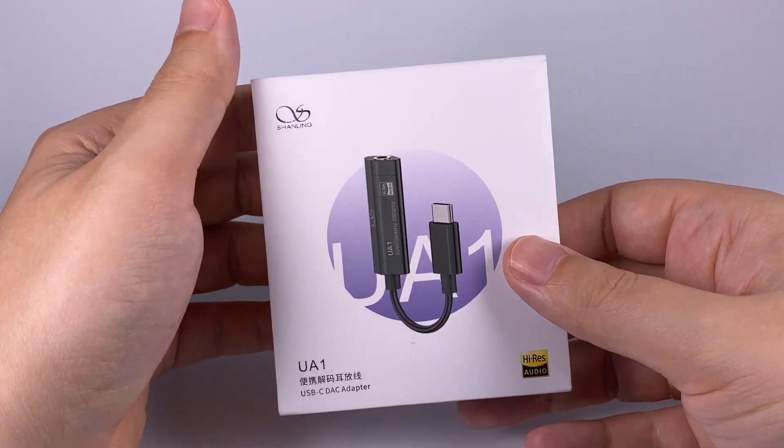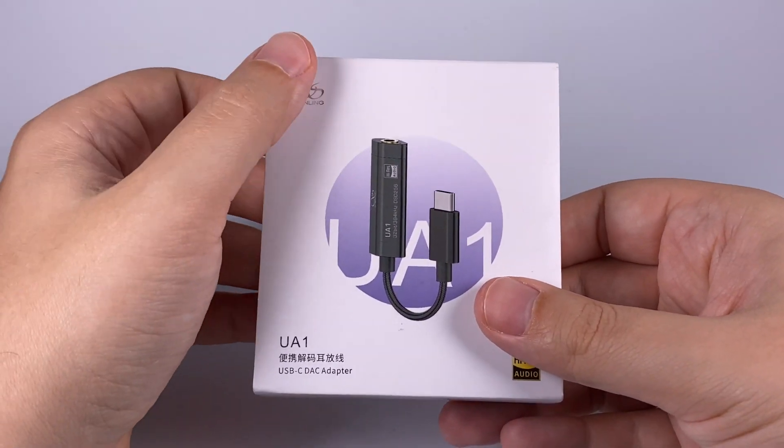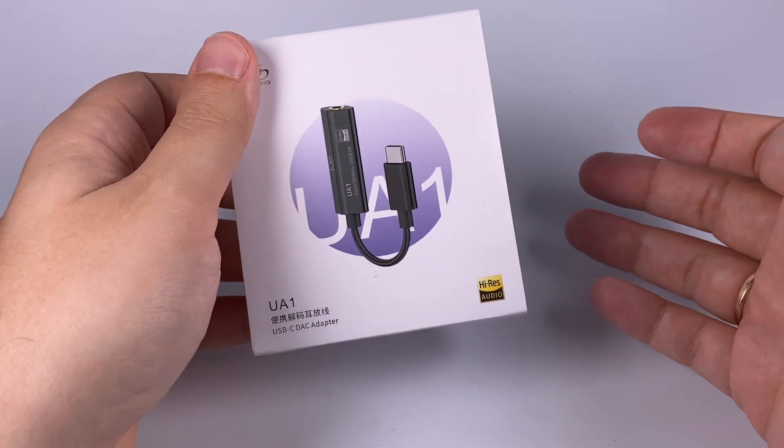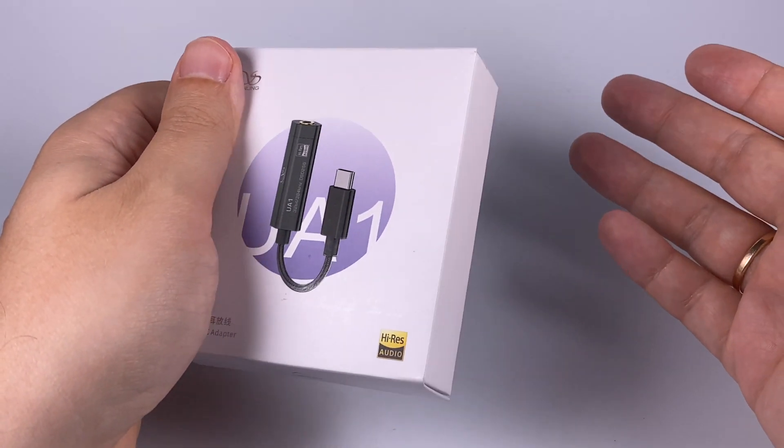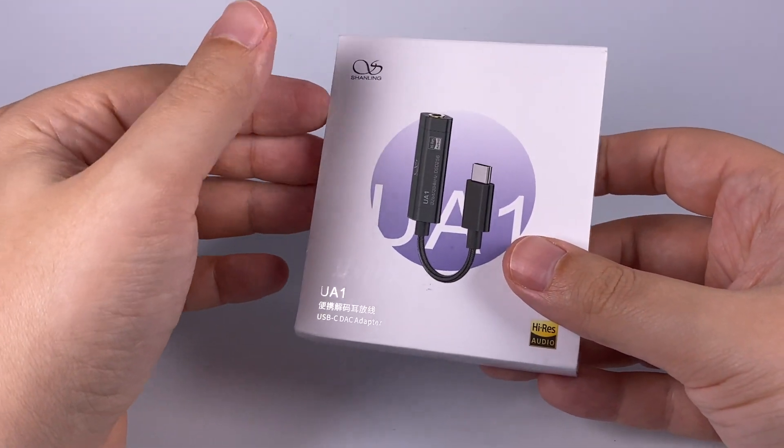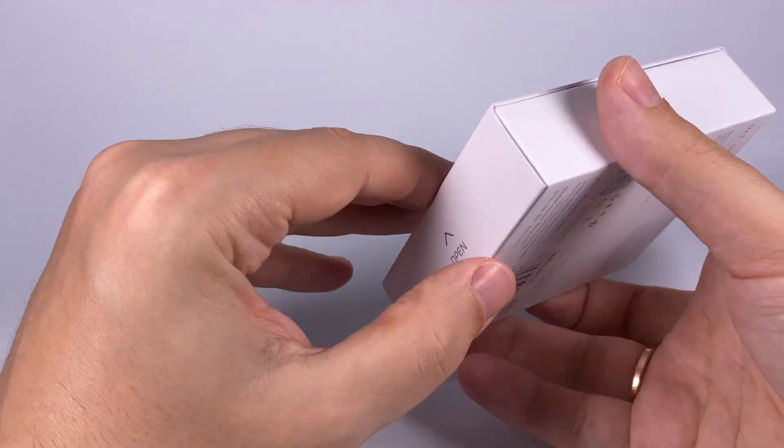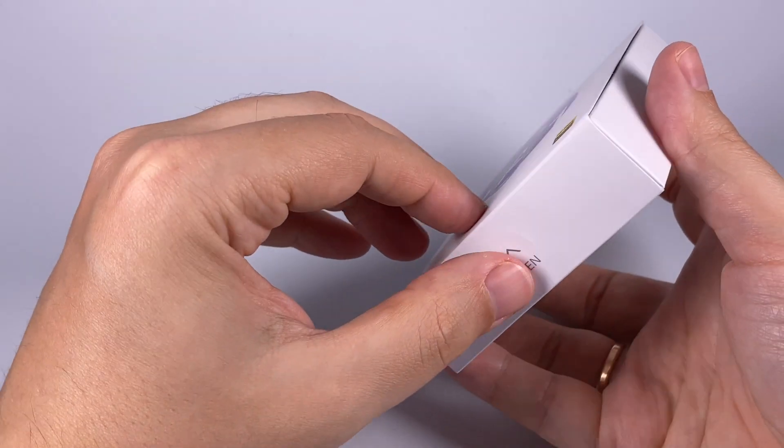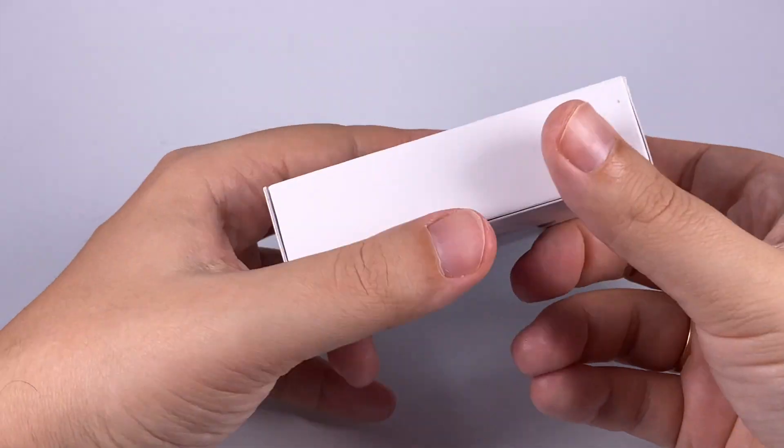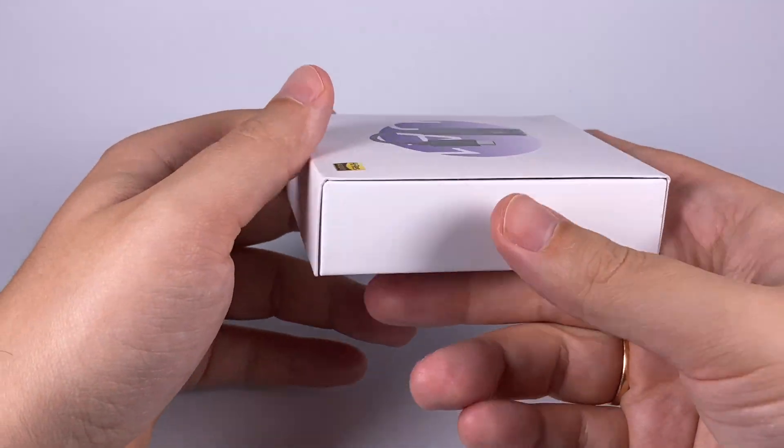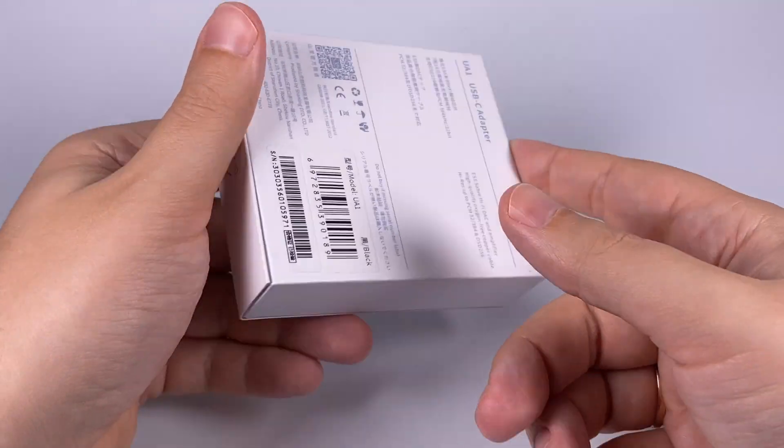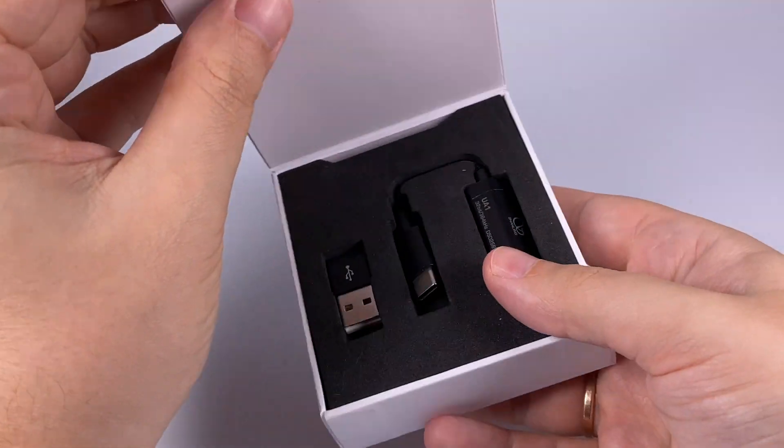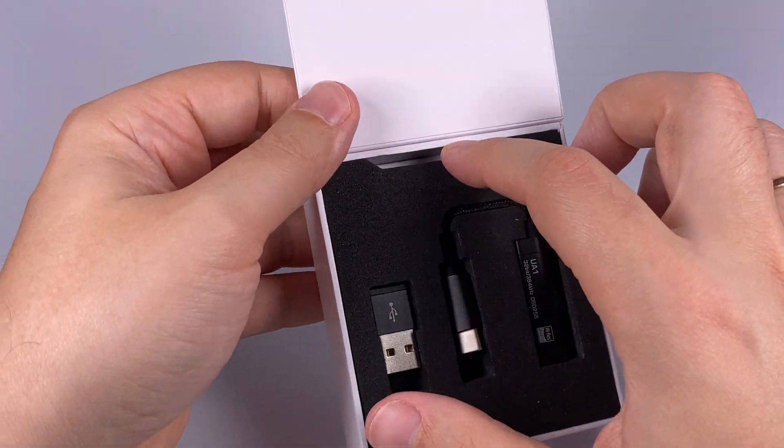Package is simple but even in simplest things Shenling tries to add a bit more style. While other companies just make some matchbox-like package, Shenling created a nice flap with magnet and it looks pretty good with this polygraphy, with this small presentation. Pretty stylish even in the unboxing experience.